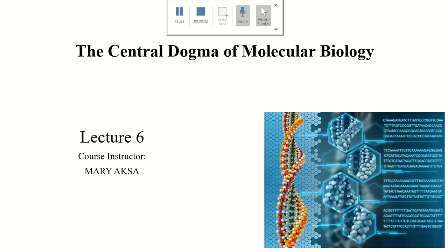Assalamu alaikum dear students, welcome to introduction to bioinformatics class. This is our lecture number 6.